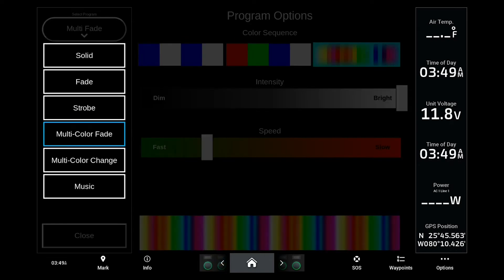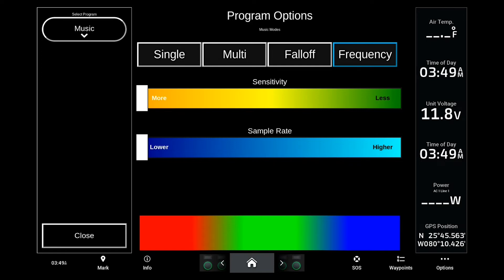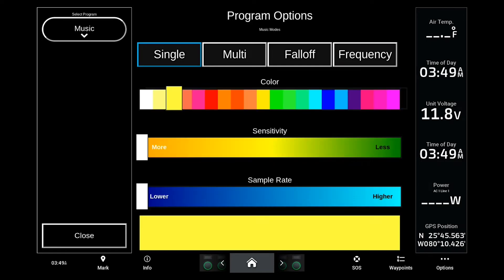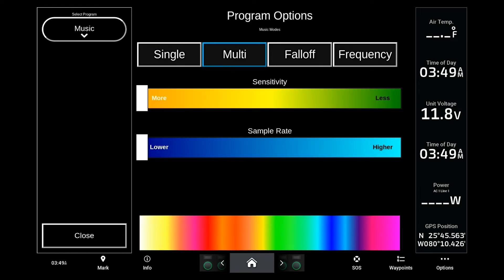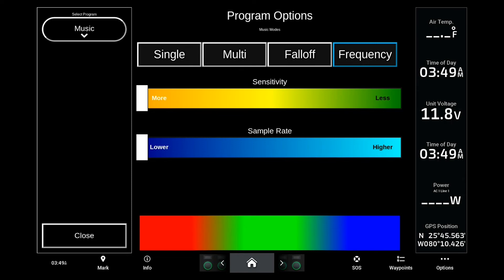Last but not least is our music sync program, which has four different available modes. In single color mode, the brightness will change with the amplitude of the music. Multi-color mode rotates through different colors you choose and the brightness follows the amplitude of the music. In fall off mode, the brightness dims with the amplitude. Our favorite is frequency mode, which splits the colors and brightnesses depending on the lows, mids, and highs of whatever you're listening to. For the best music sync experience, adjust the program's sensitivity to match the output level from your marine stereo head unit or amplifier. Typically you'll want the sample rate setting close to maximum for the best effect.